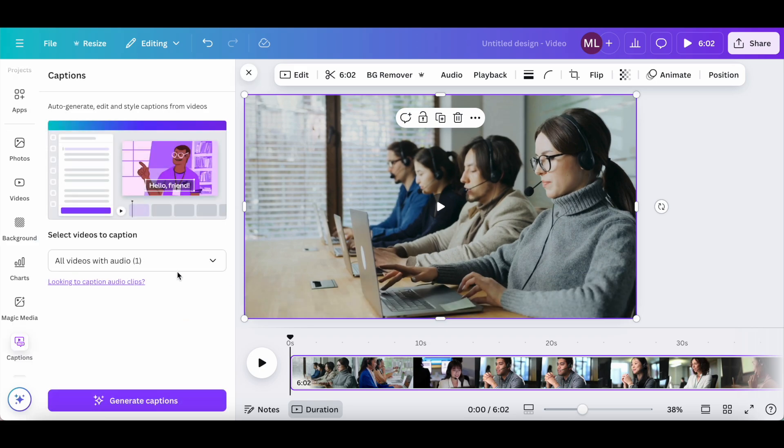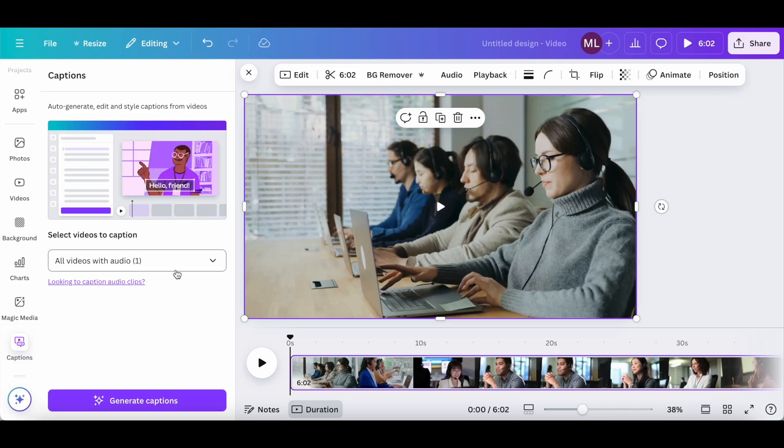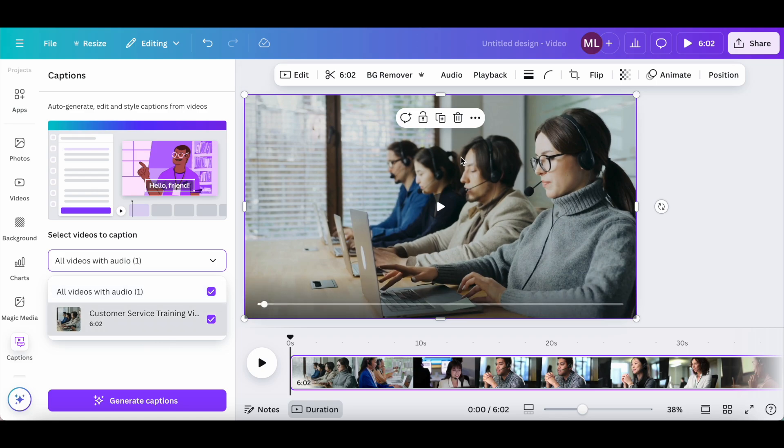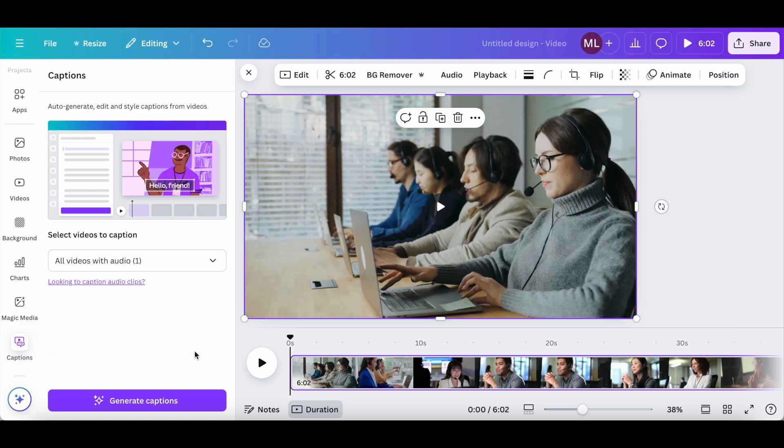With the Canva captions option, you're able to auto-generate, edit, and style captions from videos. To get started, select videos to add a caption to. I selected all videos with audio, which is this one over here, and then click on generate captions at the bottom.